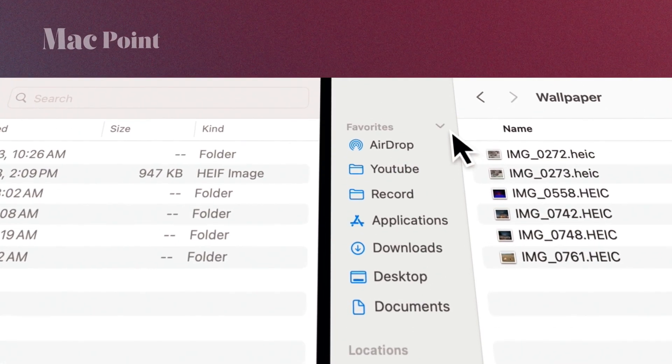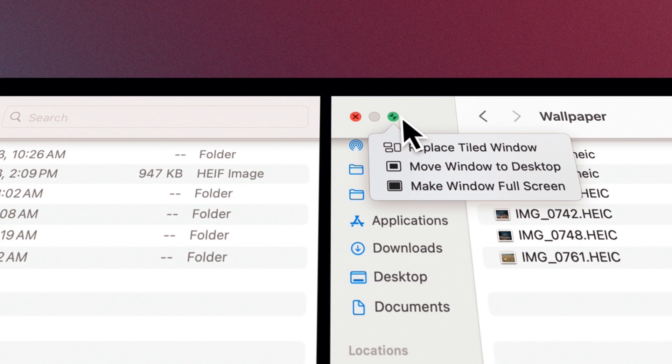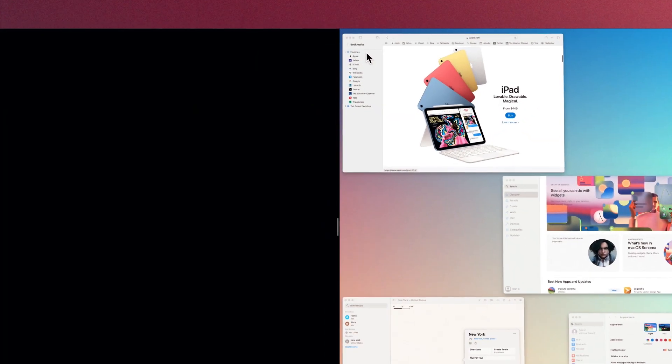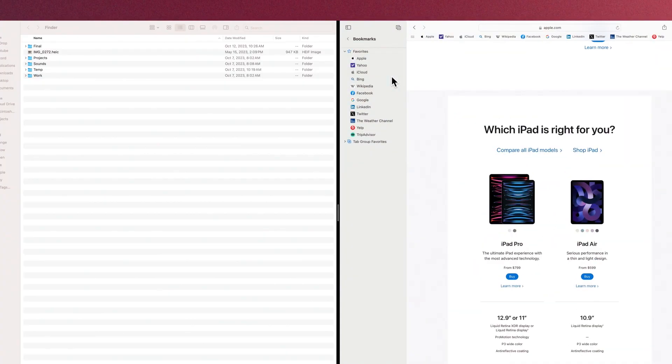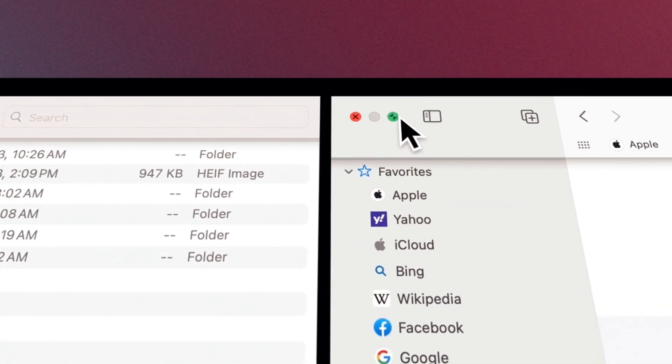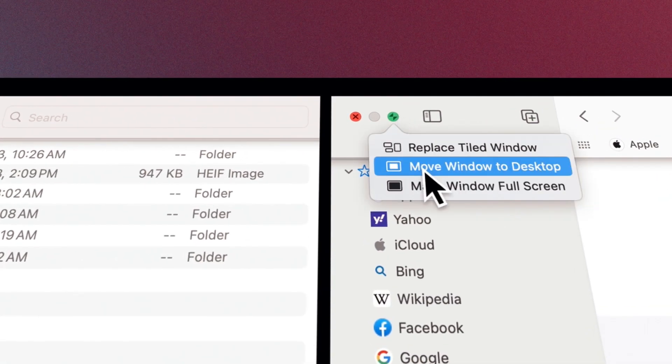To replace a window with another one, activate it and place the pointer on Maximize and select Replace Tiled Window. To remove any windows from this mode, click on Maximize or select Move Window to Desktop.